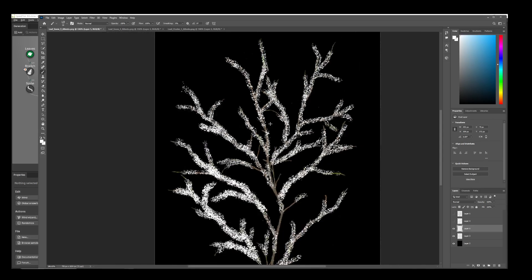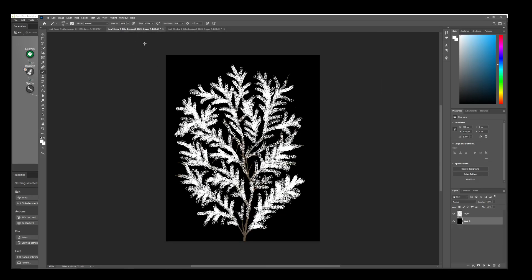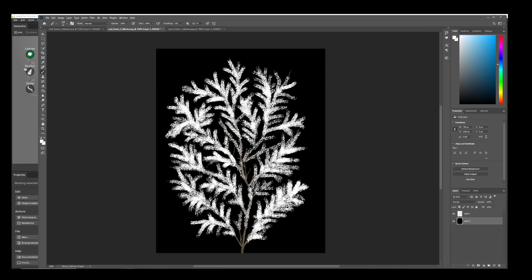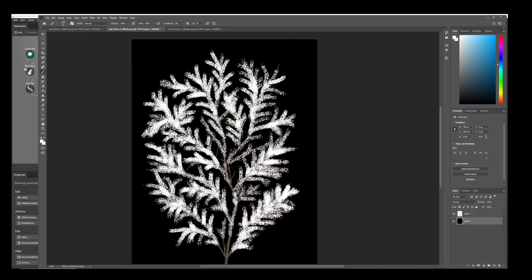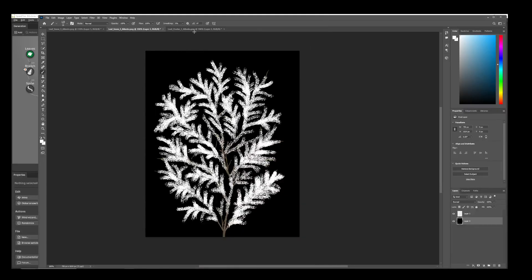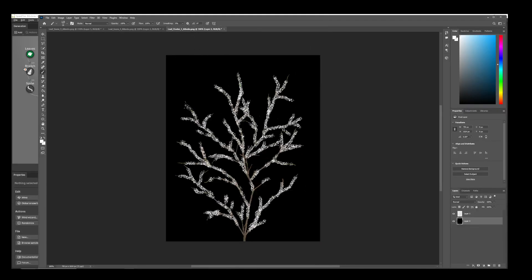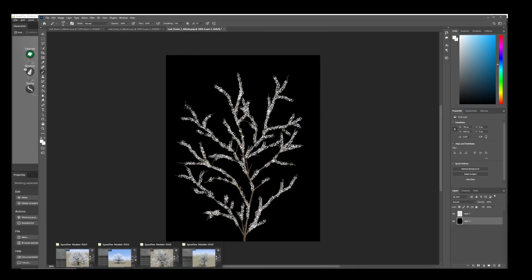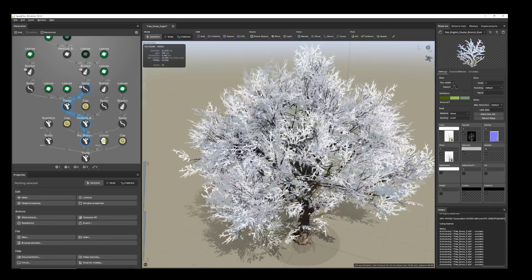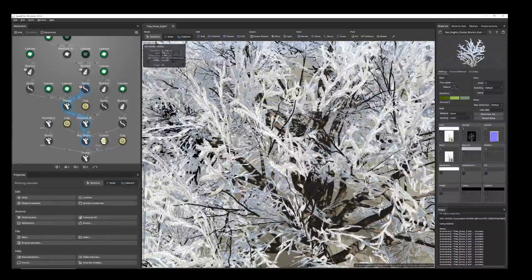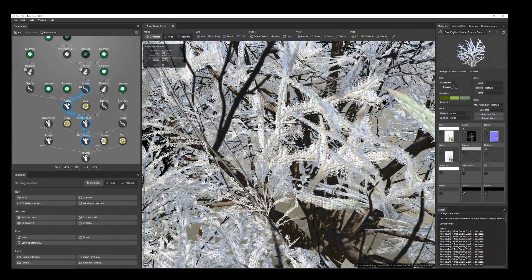This one I made thick, and this one for the first tree I kept lighter. That's how I created the leaf textures.